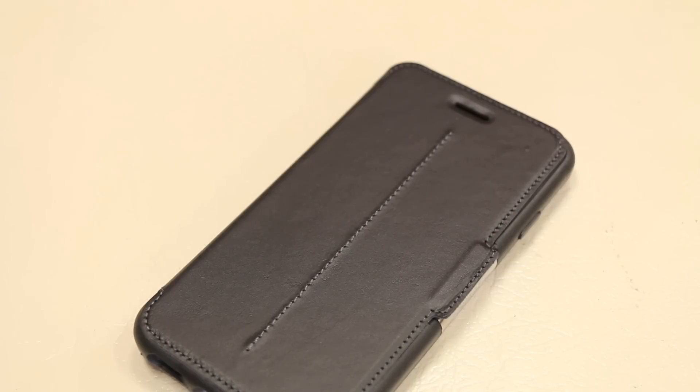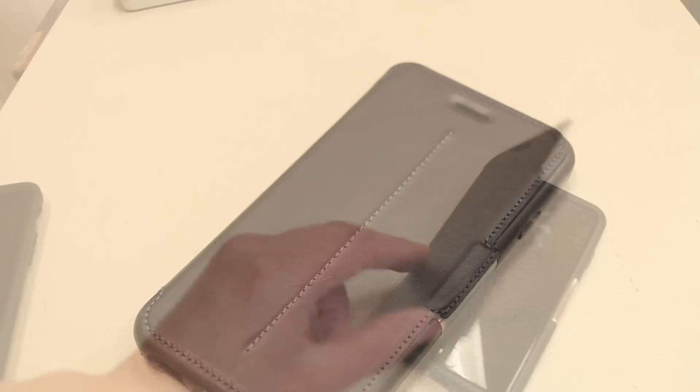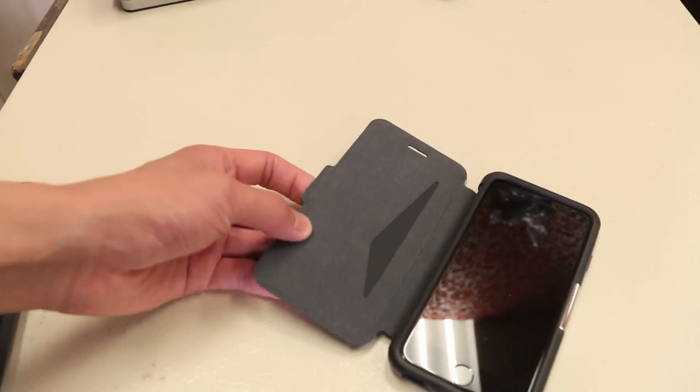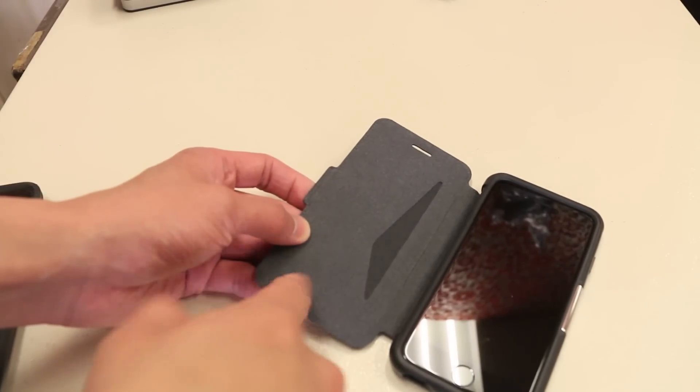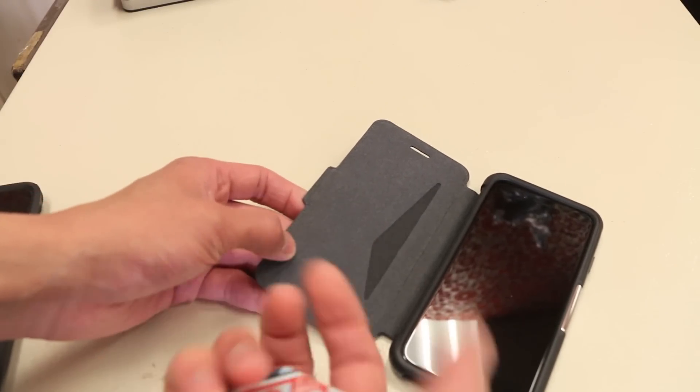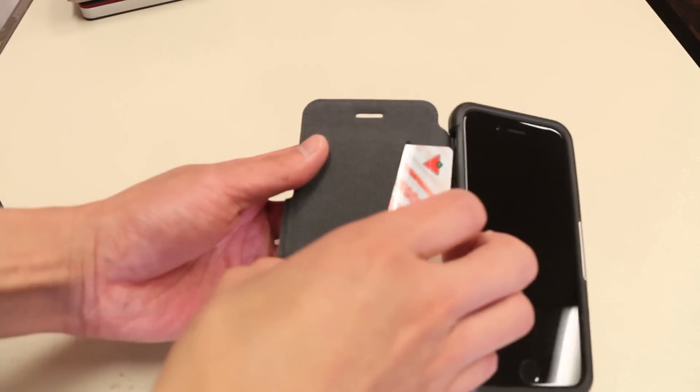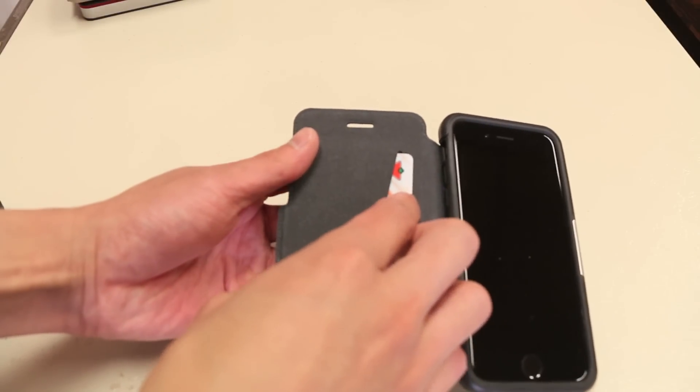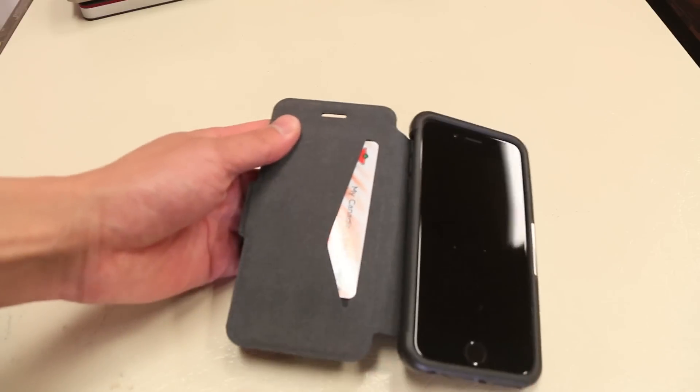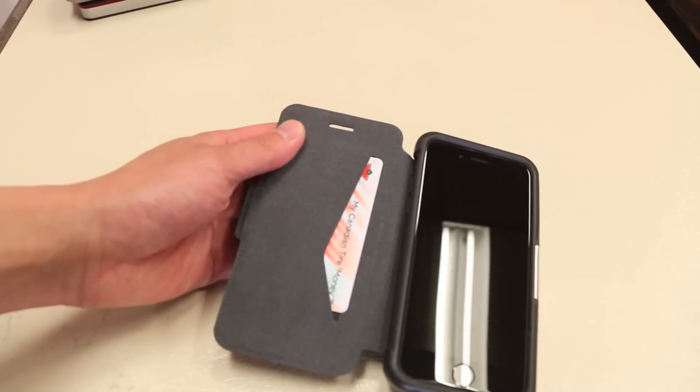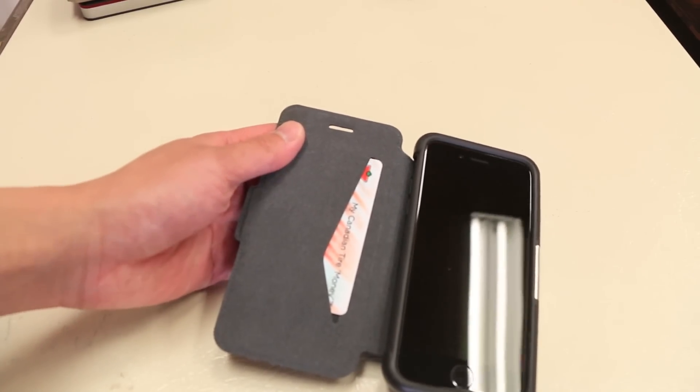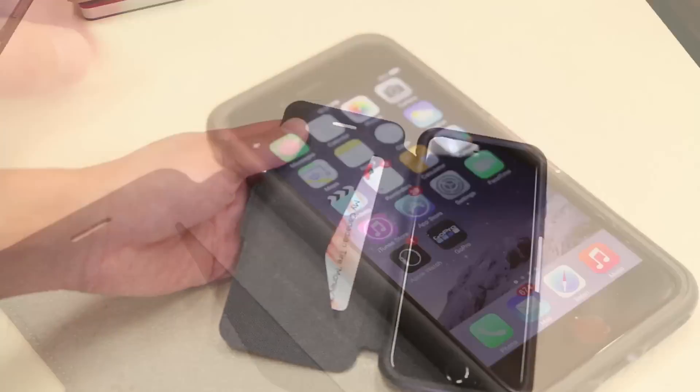Moving on to the inside here, the interior is lined with a super soft microfiber lined material. In addition, there's also a built-in card slot here, which is pretty convenient if you have something that you always use all the time, like a bus pass or student card.